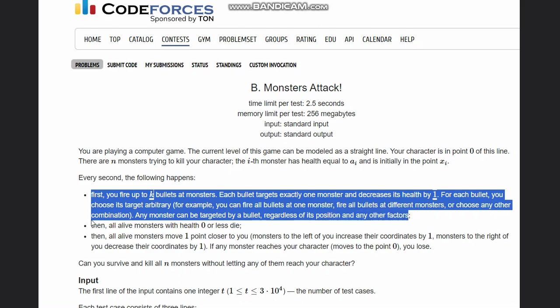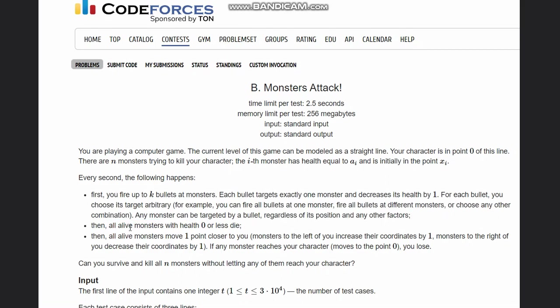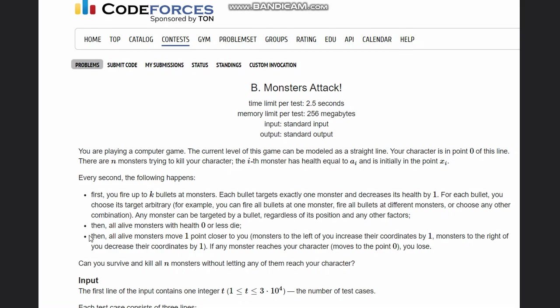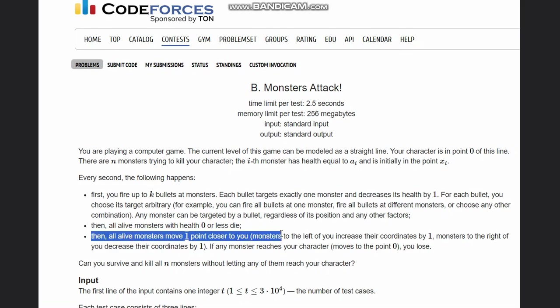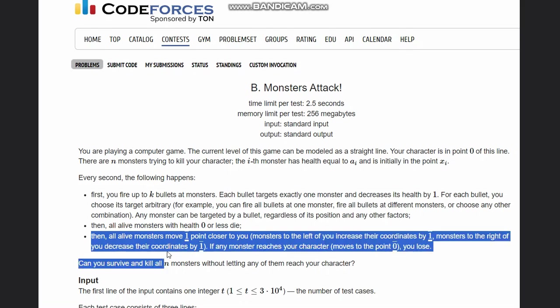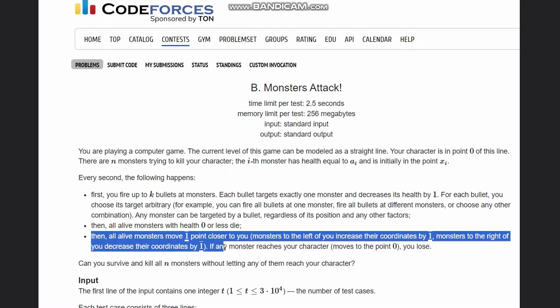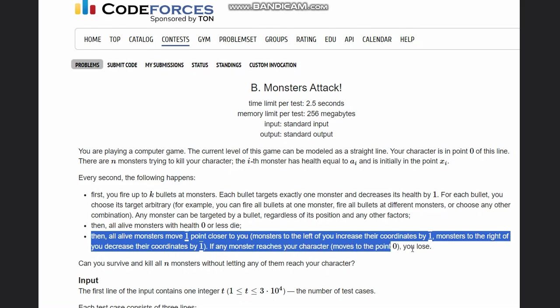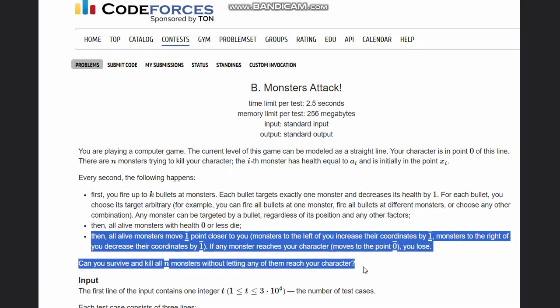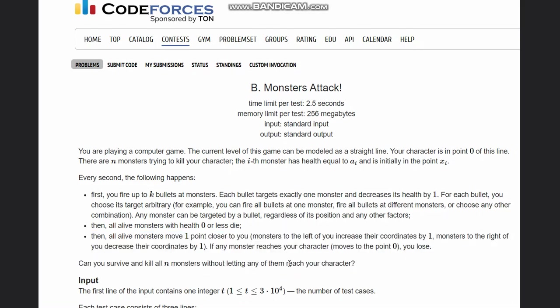Any monster can be targeted by a bullet regardless of its position and any other factors. Then all alive monsters with health greater than zero move one point closer to you. Monsters to the left of you increase their coordinates by one, right decrease coordinates by one. If any monster reaches your character you lose. Can you survive and kill all n monsters without letting any of them reach your character?